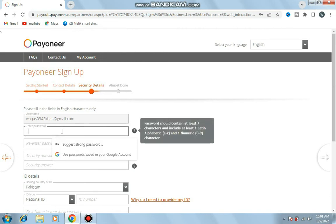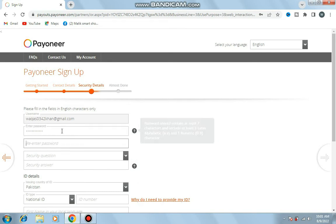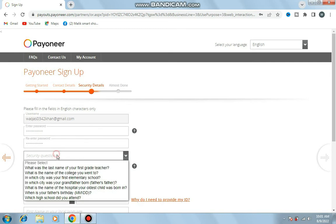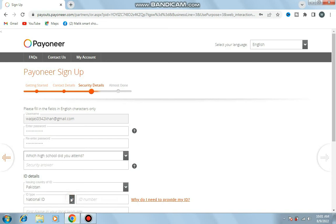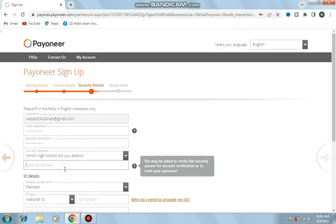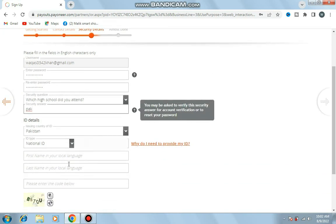The next stage is security details. I enter username, password, and security question. Which high school did you attend? I give the answer.